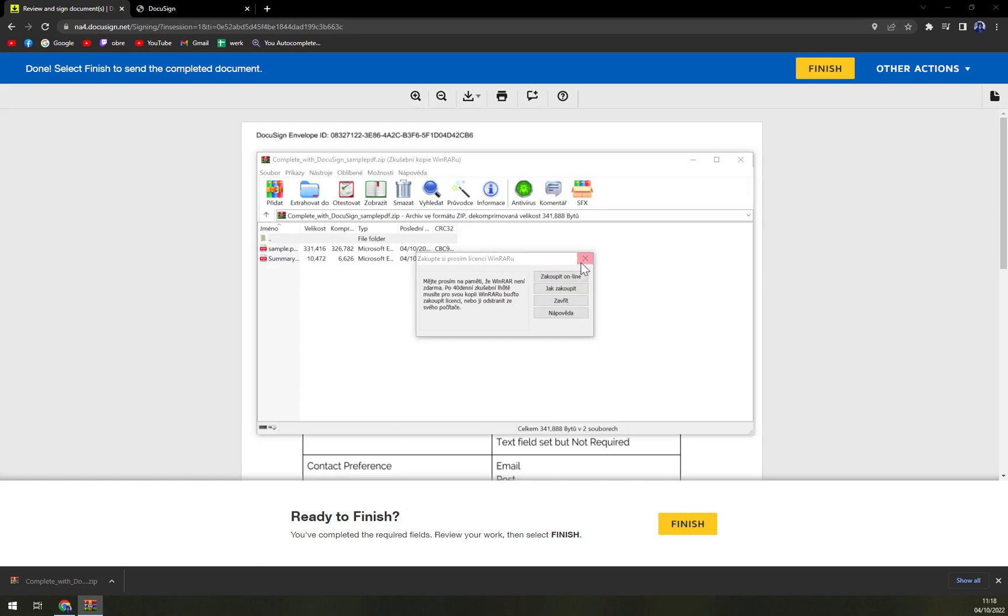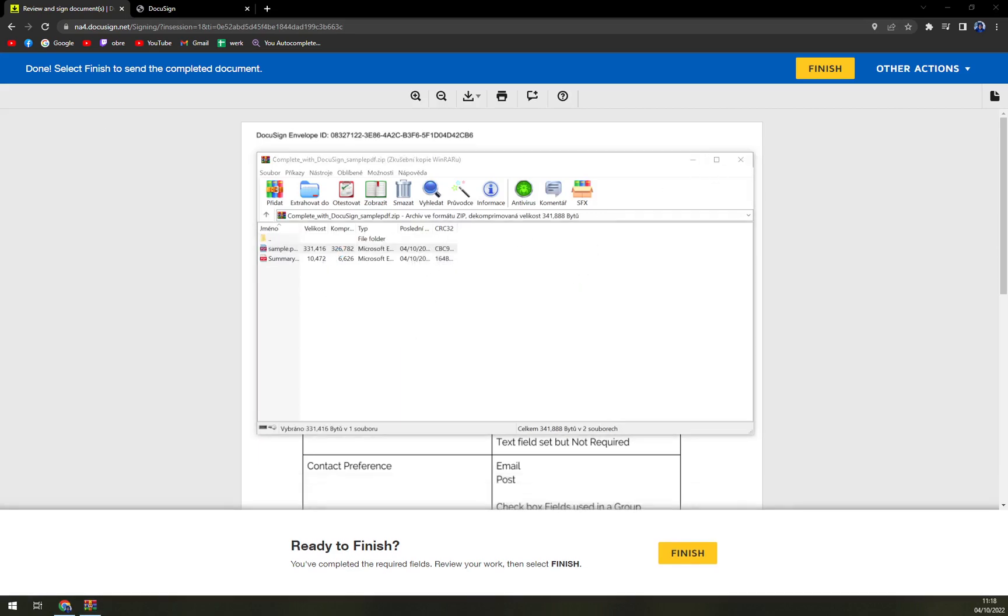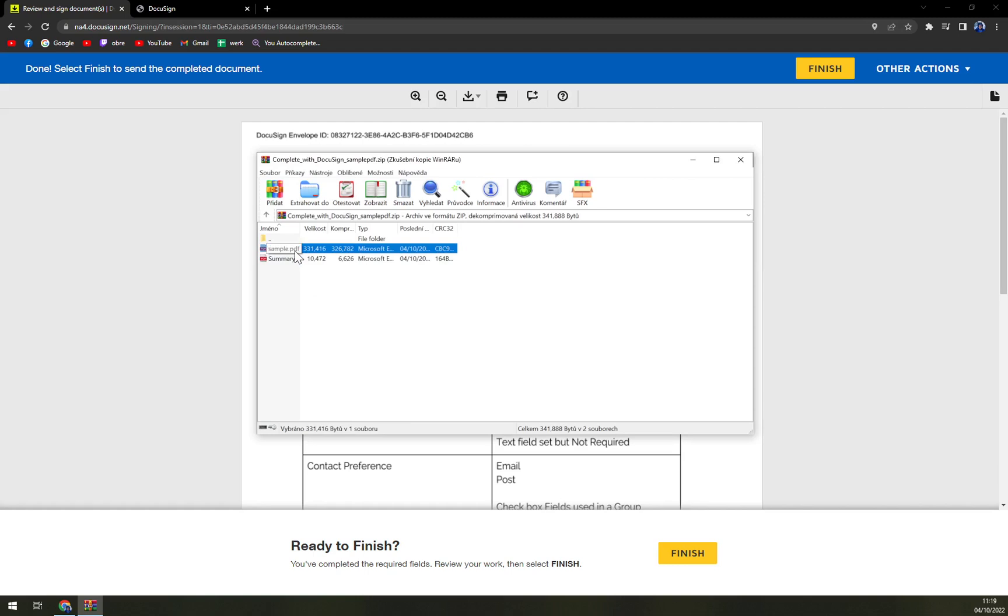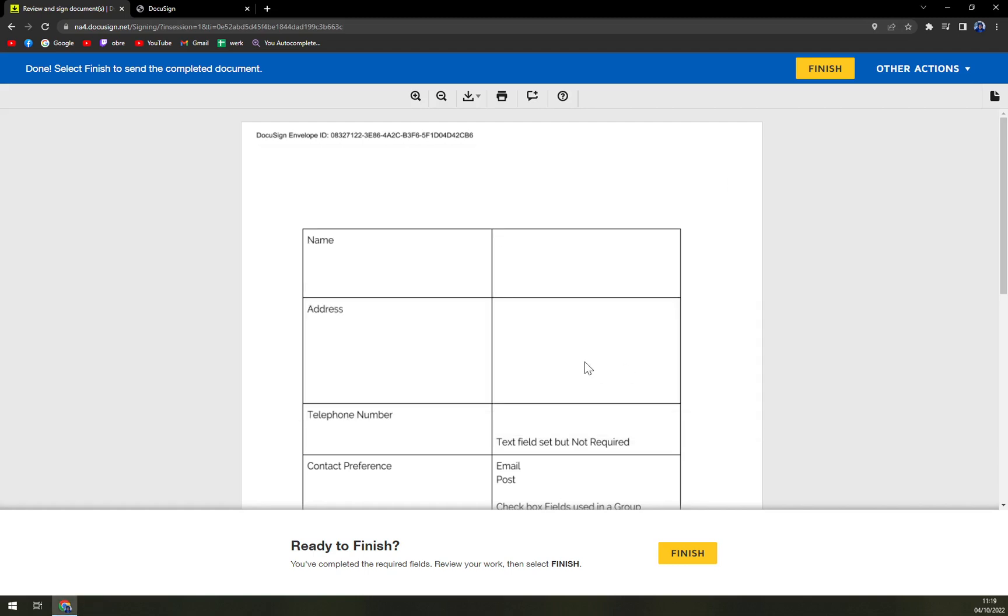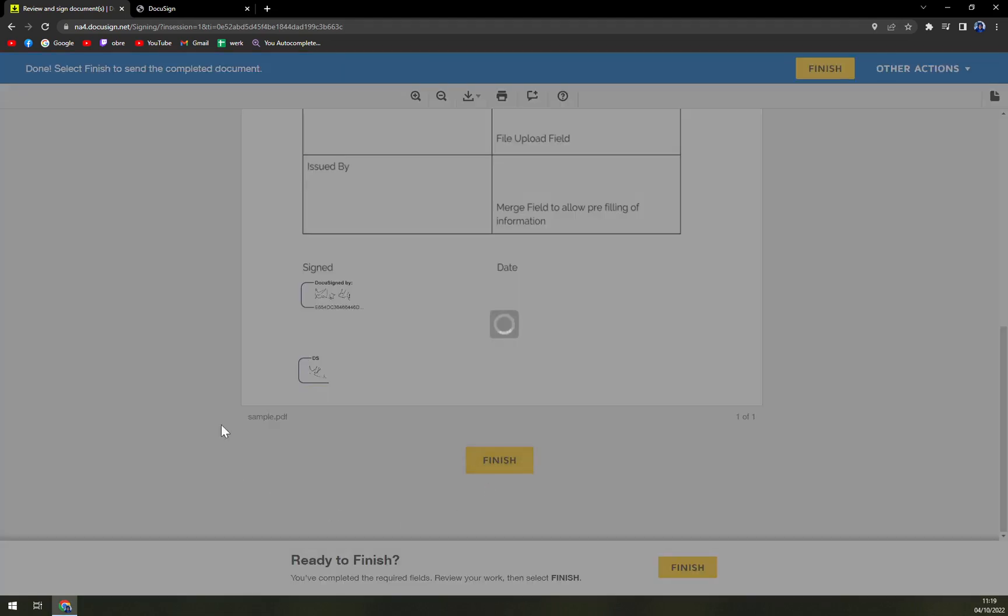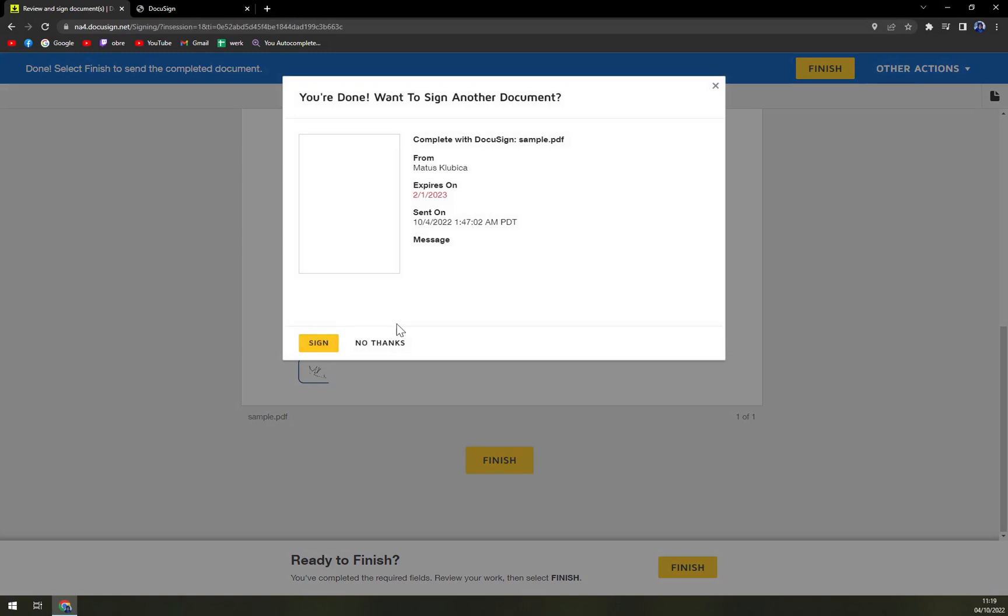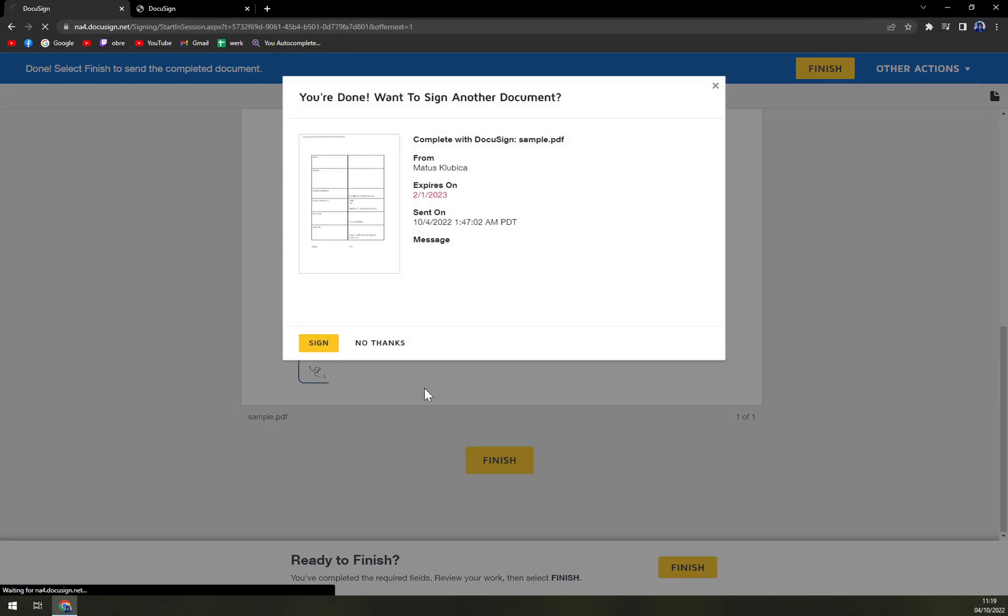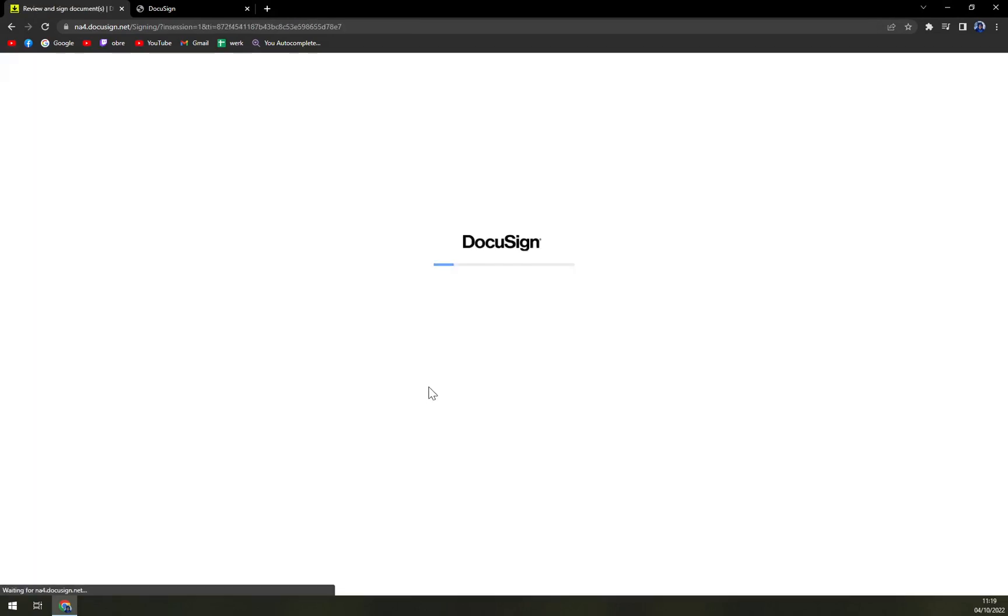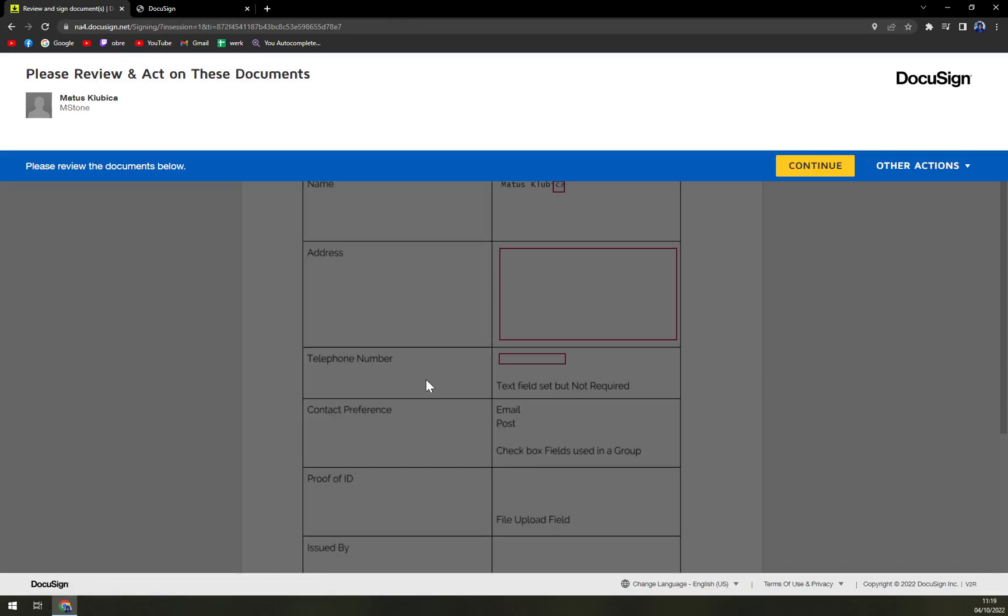So yeah, you now have to add the password but I don't have it encrypted. Sorry for a little brain fart. So yeah you just hit the combined PDF once you finish. And yeah it's easy, easy as that.